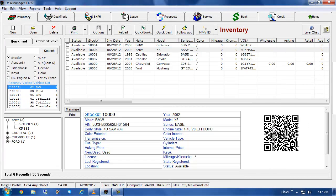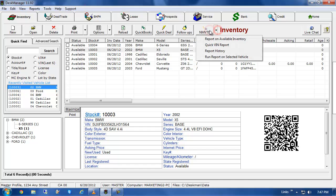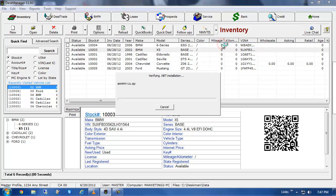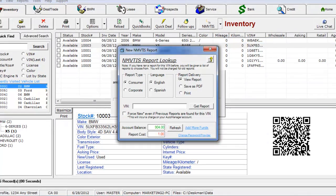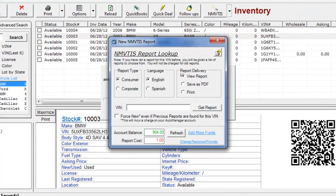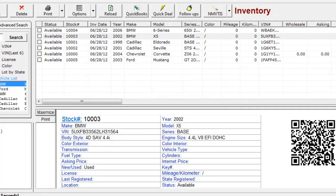You also have the option to run a report on a vehicle that is not in your inventory. For this, click on the NMVTIS button under the Inventory tab, and then click on Quick VIN Report. Type in the VIN, choose your options as previously outlined, and then click Get Report. Again, we will see a sample report towards the end of this video.